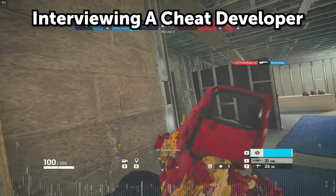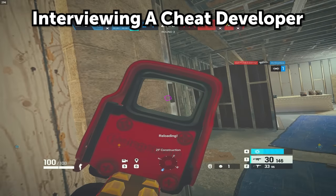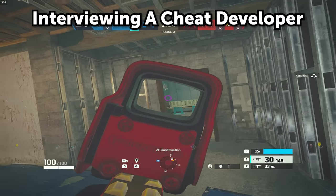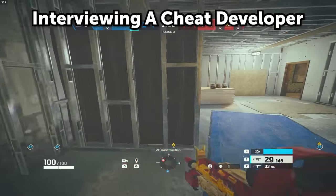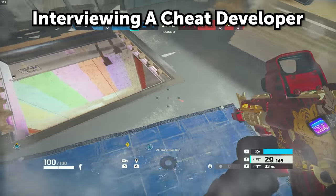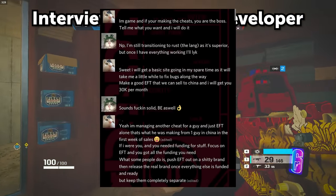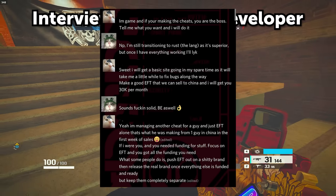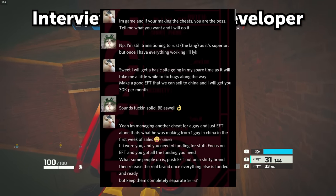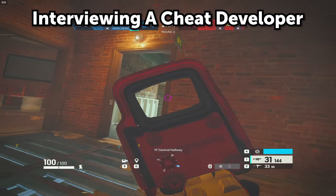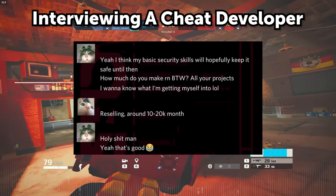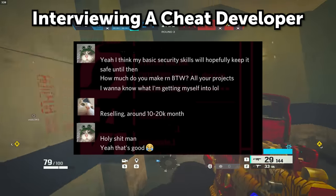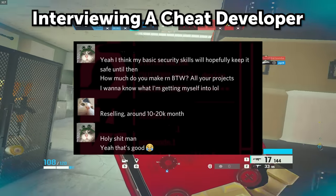When it comes to how much people make — it depends on the cheat. A public cheat that loads of people use will be priced around five dollars a day, fifteen dollars a week, thirty to fifty dollars a month. They'll probably be detected quite often, then they'll find a bypass for BattlEye, sell slots again, get ban waves, and most of the time exit scam and take all the money. But they can make around fifty thousand dollars in the lifetime of the cheat — maybe twenty-five thousand to fifteen thousand a month — but they only last one to three months.